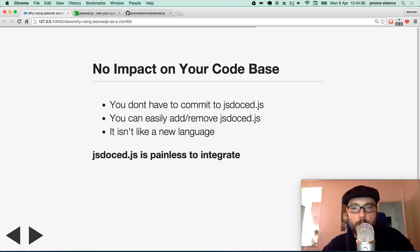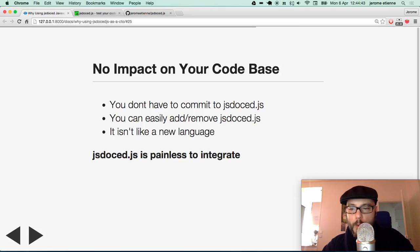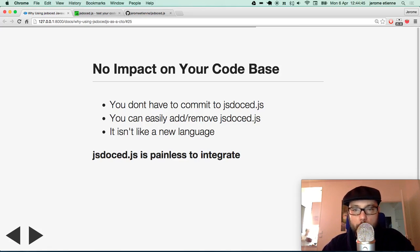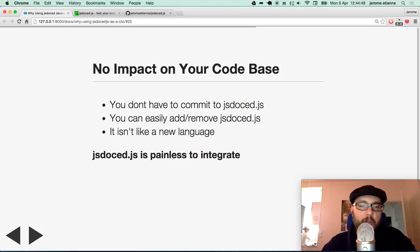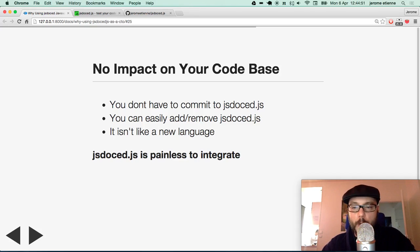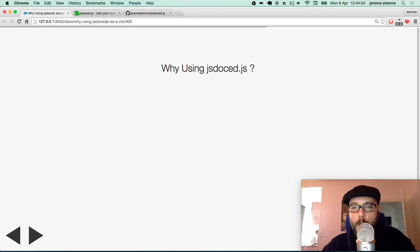You don't have to commit to JSDoc.javascript. You can easily add JSDoc.javascript in your code base or remove it. It's not like a new language. So JSDoc.javascript is painless to integrate. Quite cool feature.